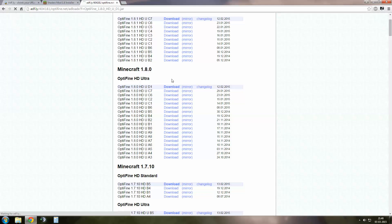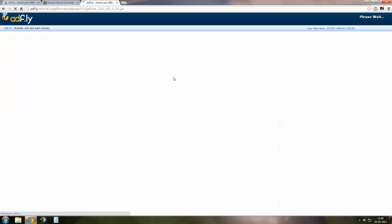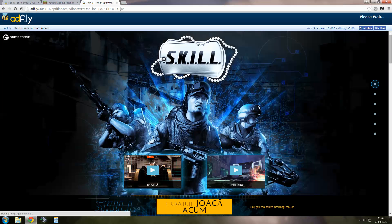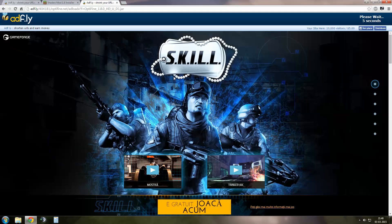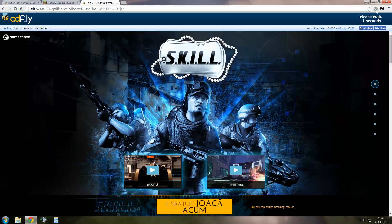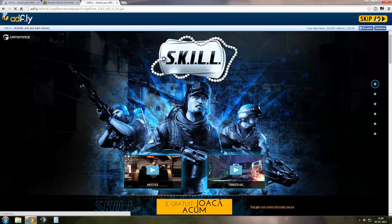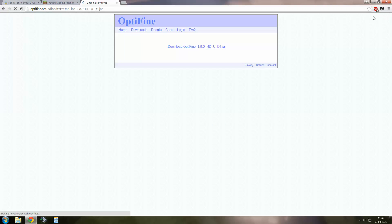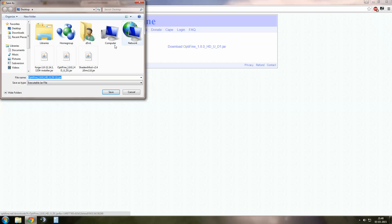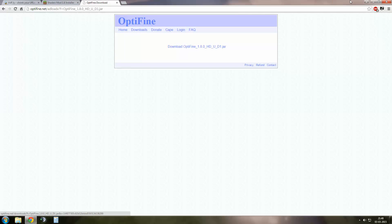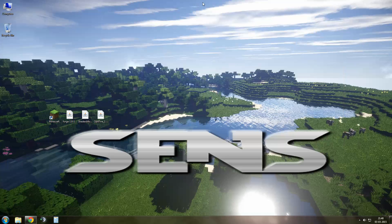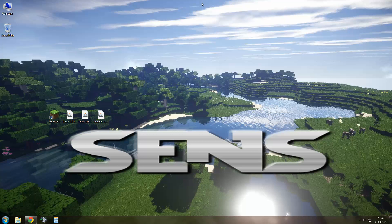Click the download button and wait for the skip ad button to show up. Click it. Press download and save your file. I'm not going to save it because I already have it.